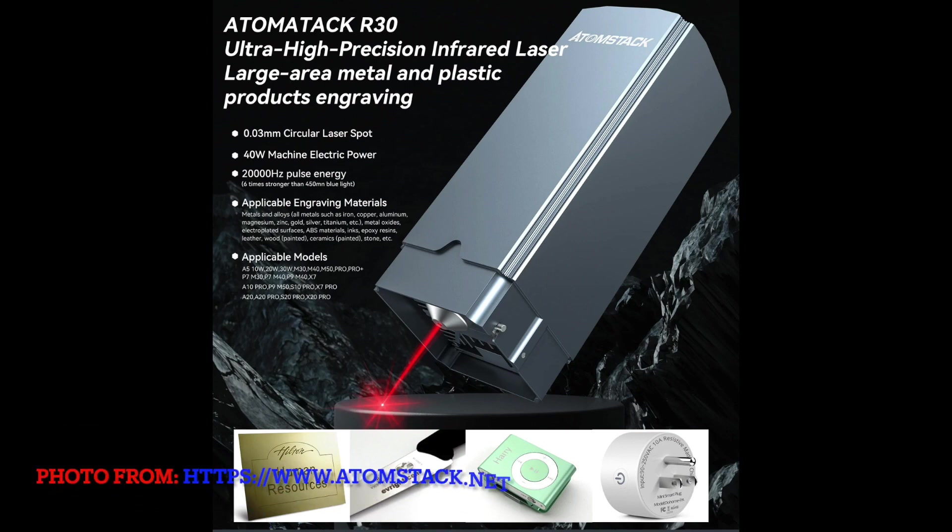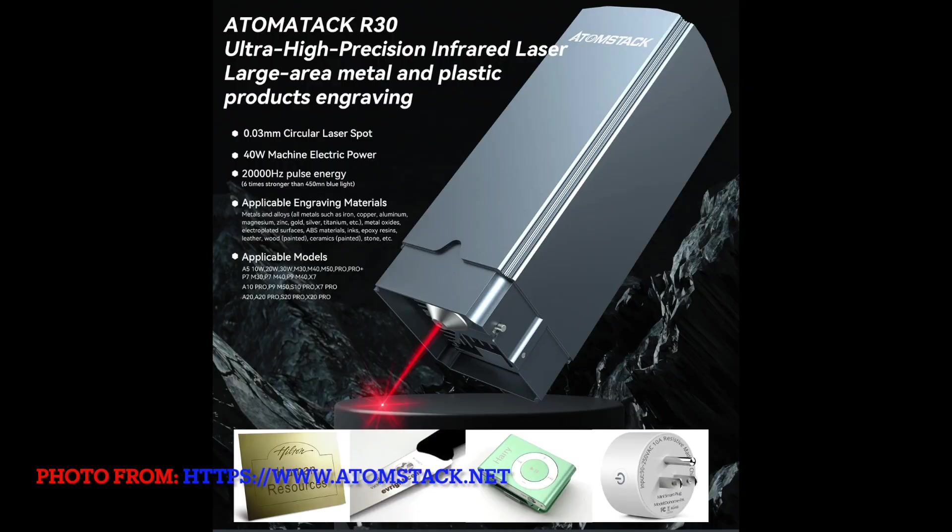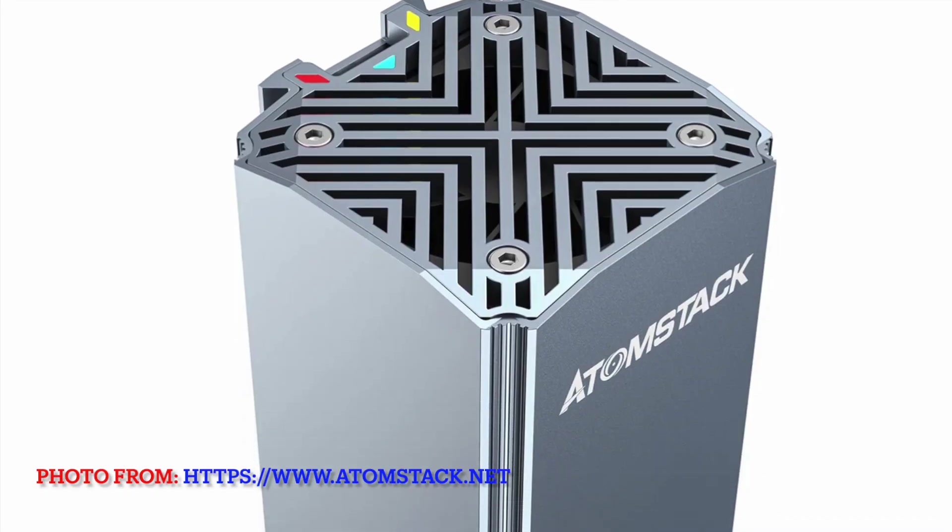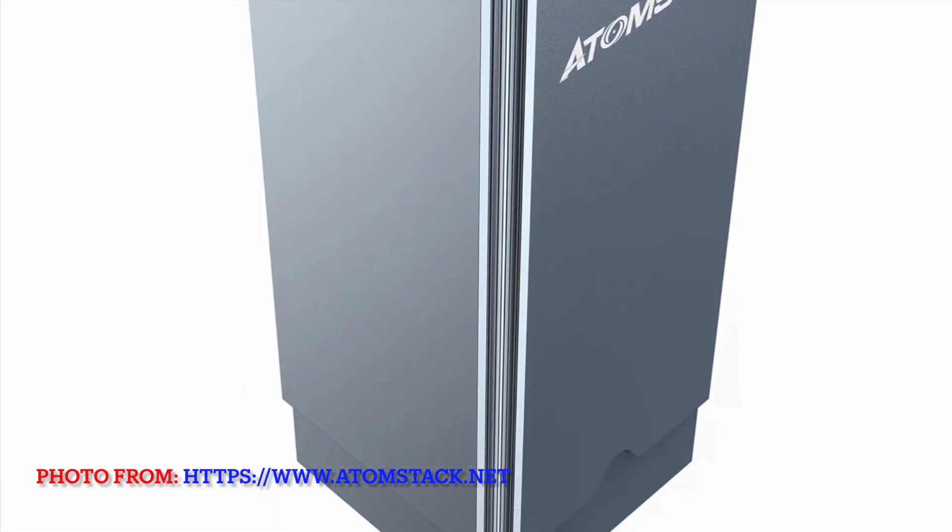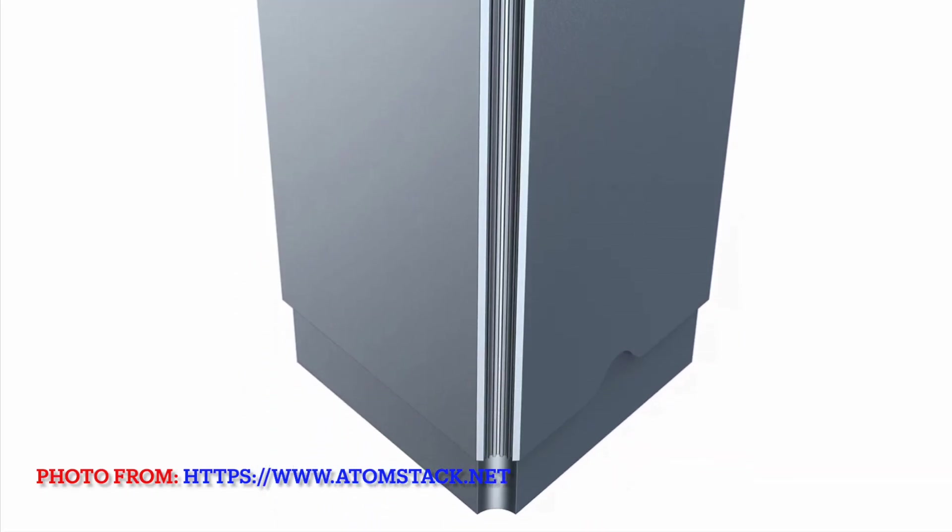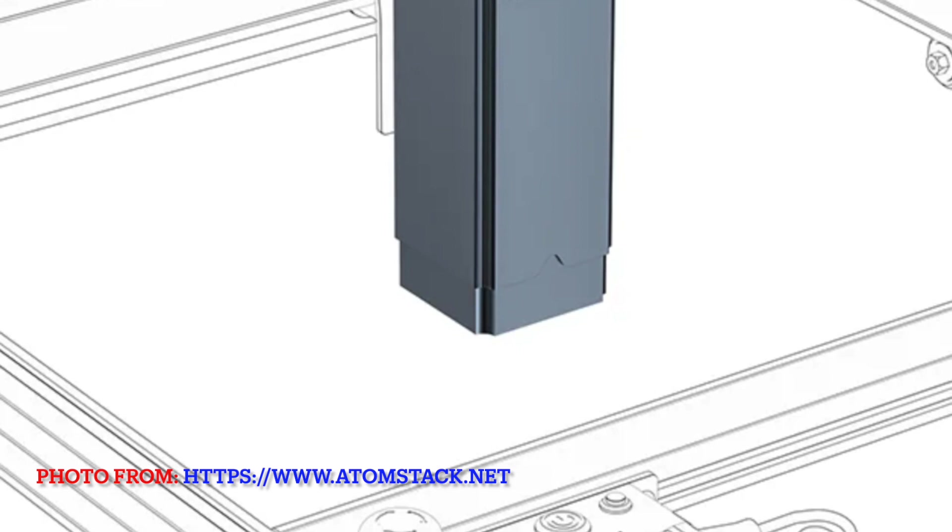According to AtomStack, R30 module is an infrared laser with 1064 nanometer wavelength and a circular focal point of 0.03 millimeter, effective on metals, plastics, stones and more. R30 laser head is 70 by 70 by 165 millimeter.